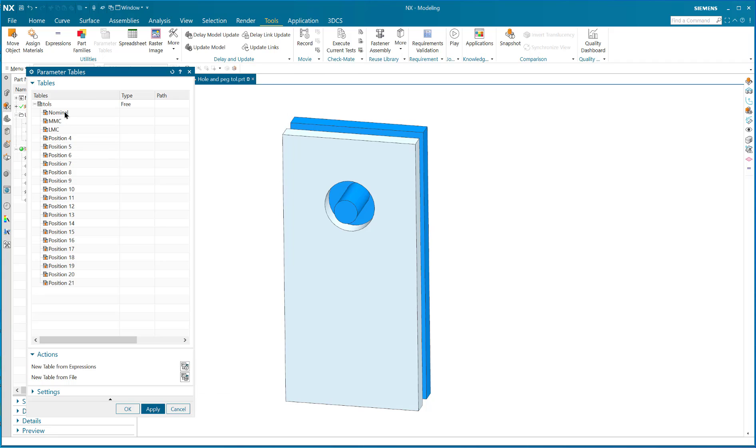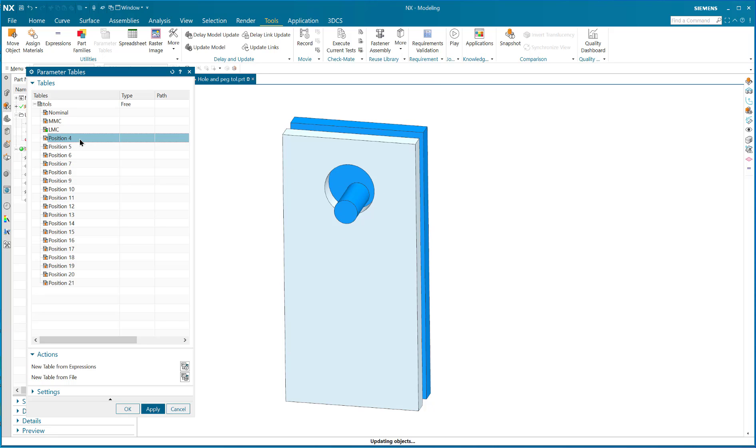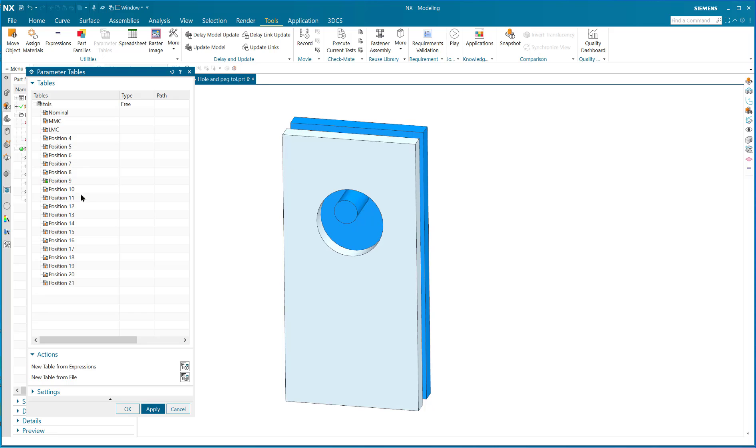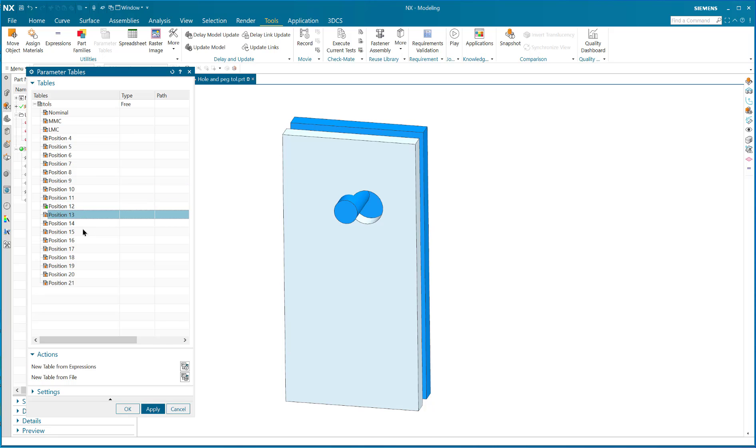In order to find out what happens with them, I simply double-click on them. So there's nominal, there's MMC, LMC, position one, position five, position four, five, six, seven, eight, nine, ten, eleven, twelve, thirteen, fourteen.